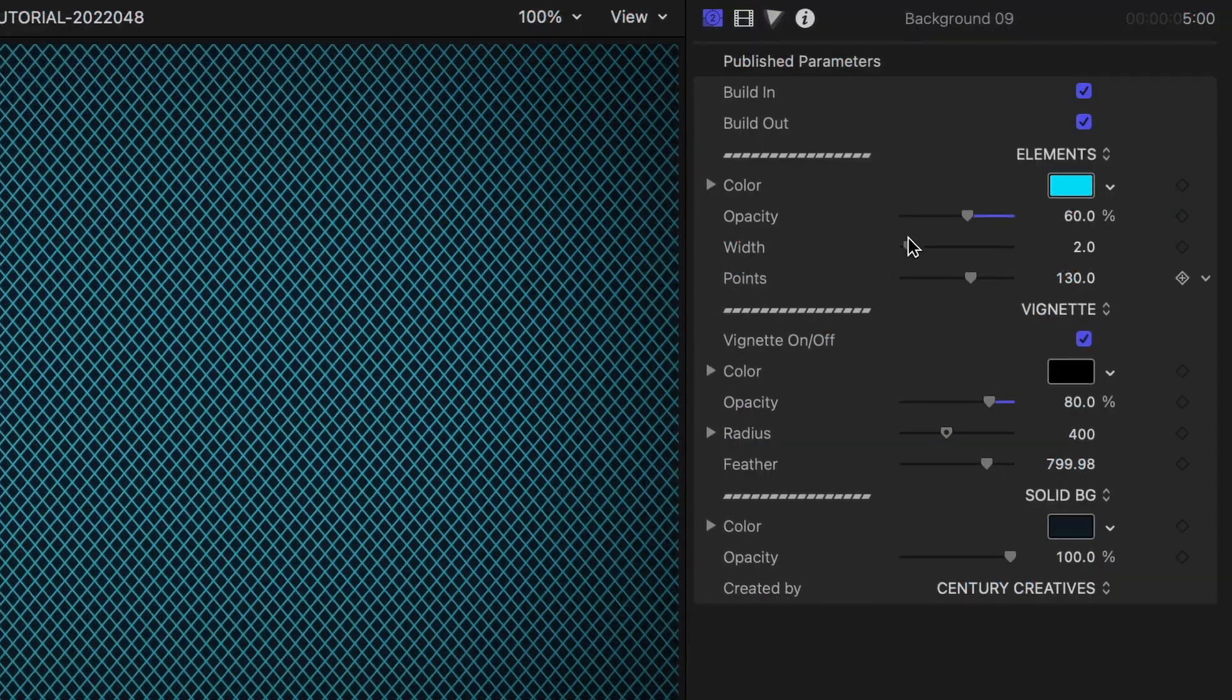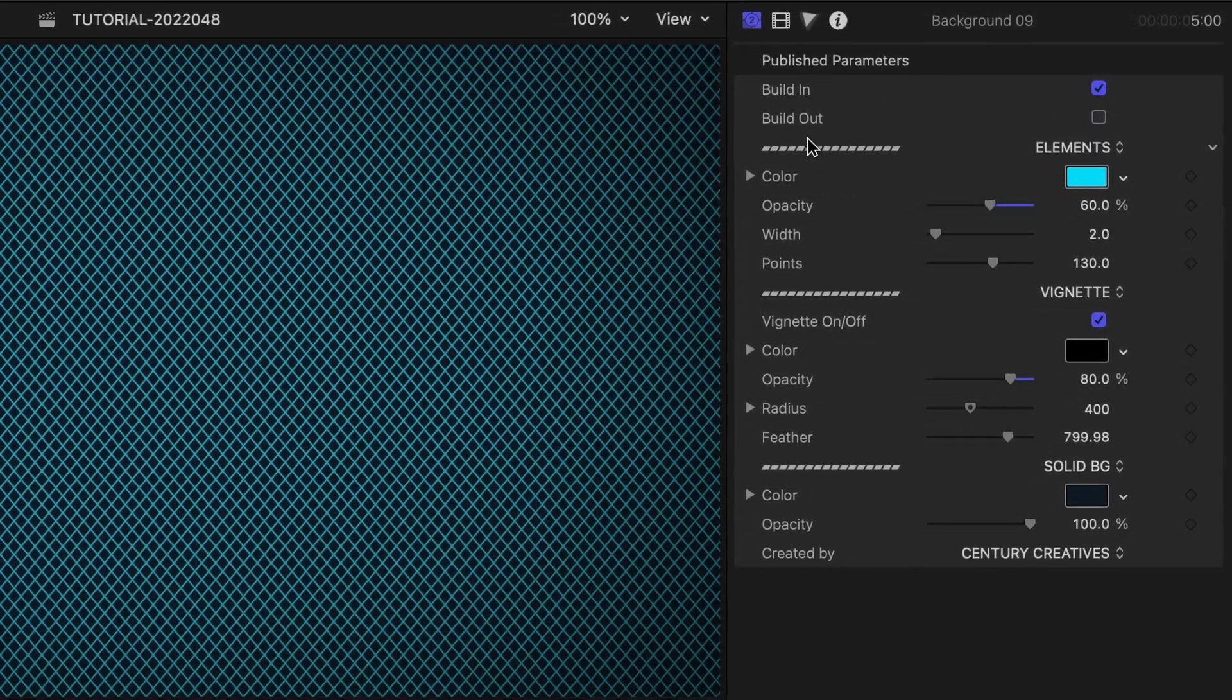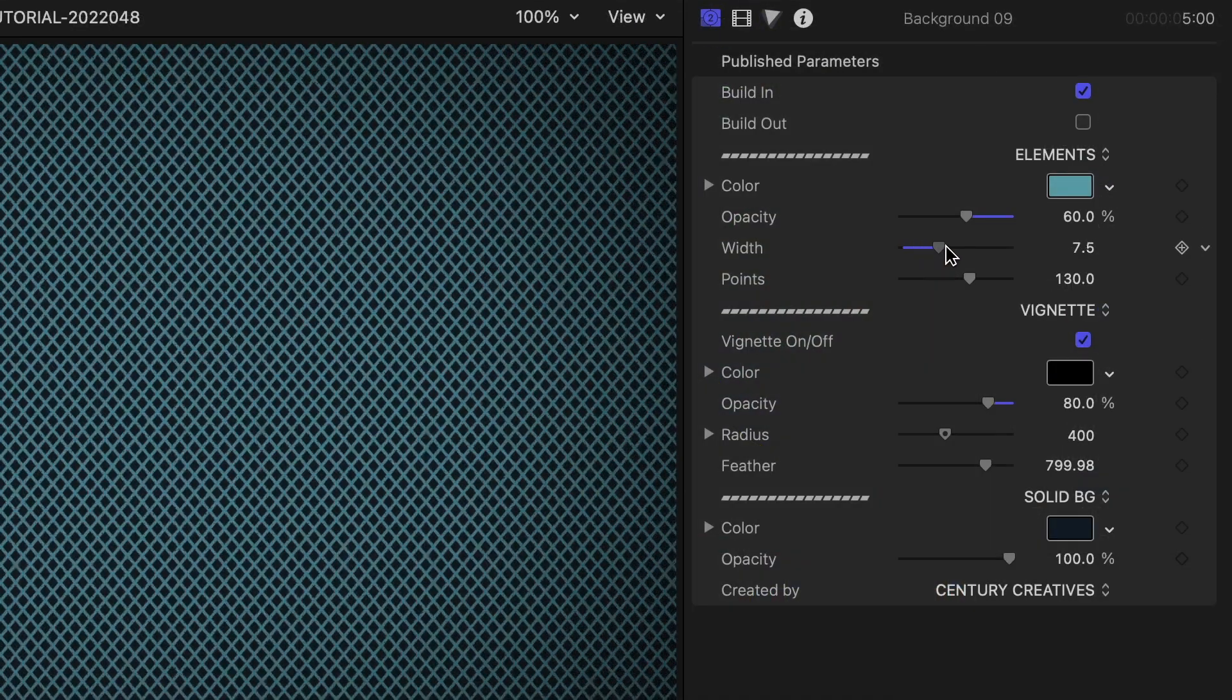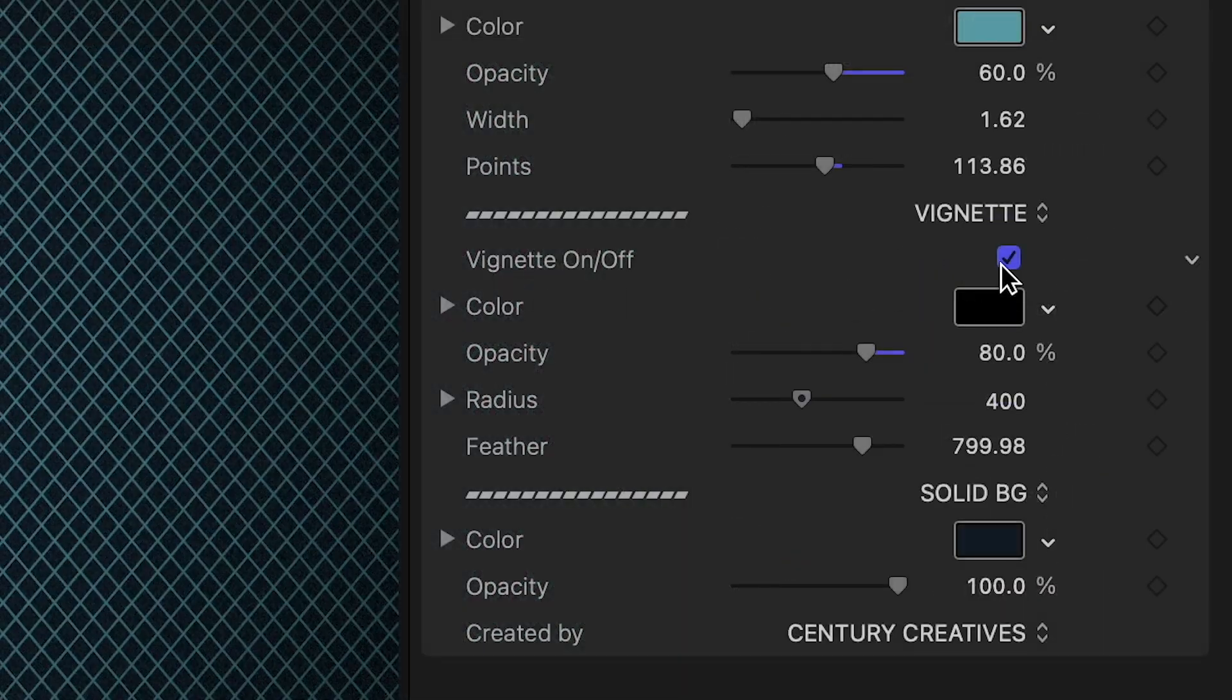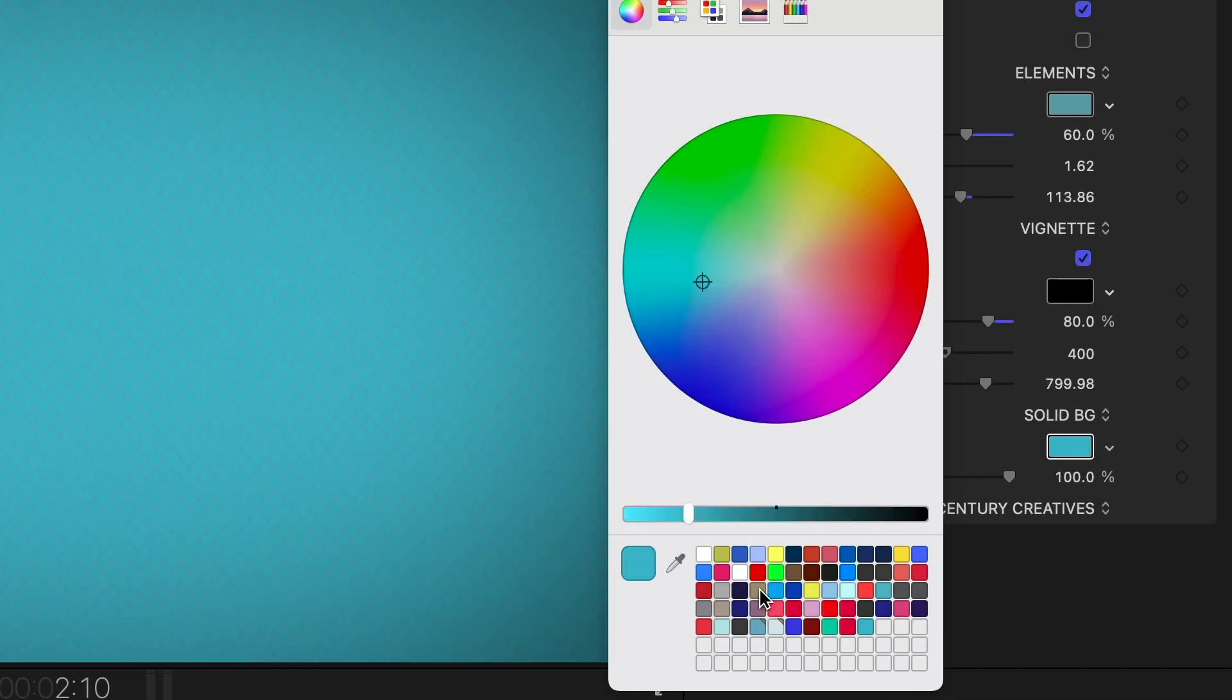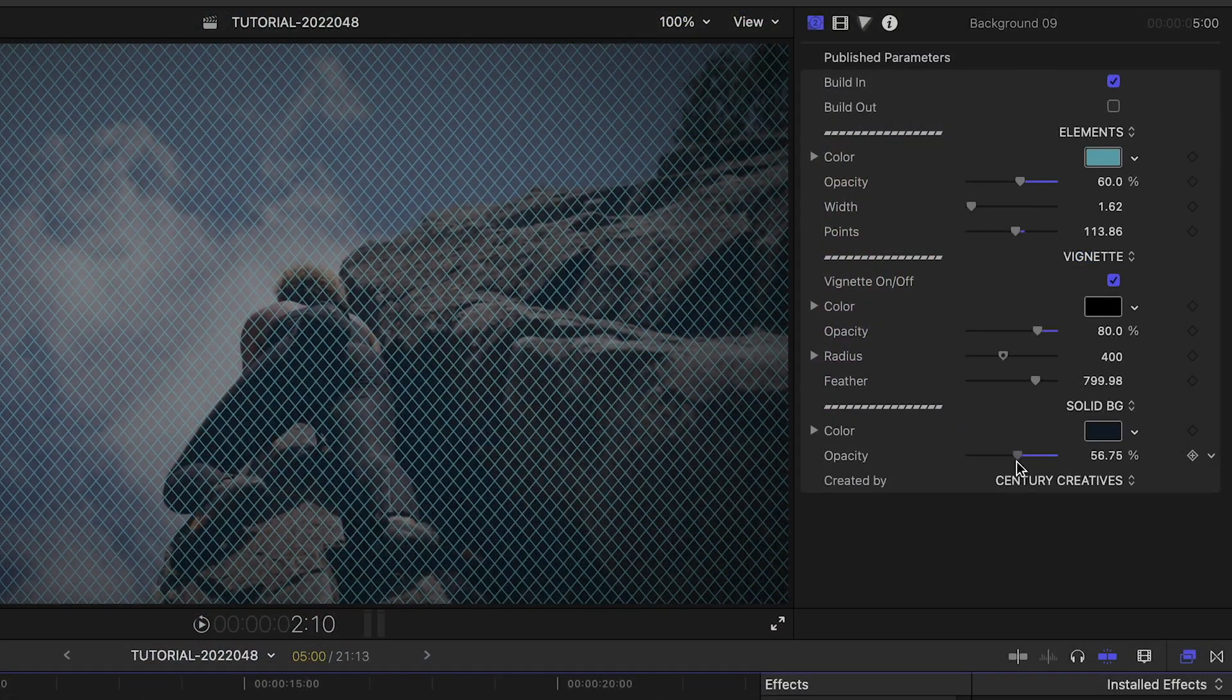I like the geometric grid look of Background 9. It's easy to customize. In the parameters, I can toggle on and off the build in and out animations. I can change the color of the grid lines and the details of the grid. There is a built-in vignette effect. I can change the solid background color and tweak the opacity if I'd like to composite this with other footage.